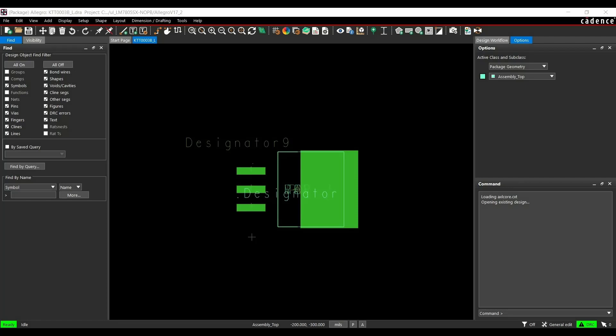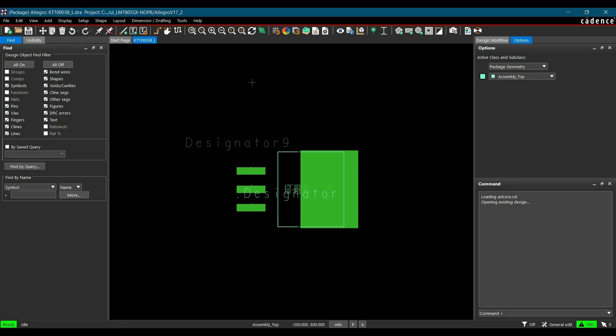Now, the next step is, we have to check its 3D model is properly assigned or not. For that, open 3D canvas provided by Cadence Allegro.